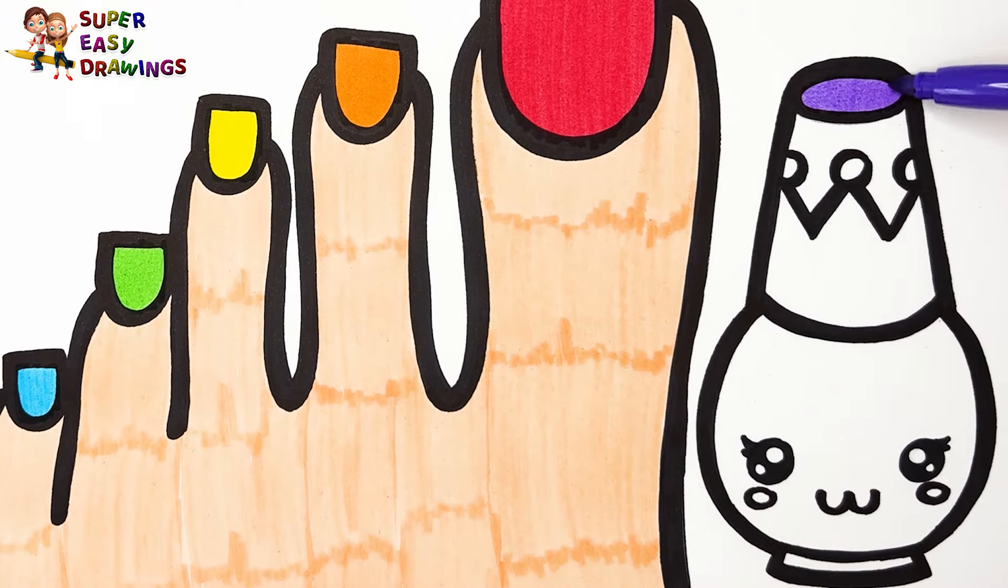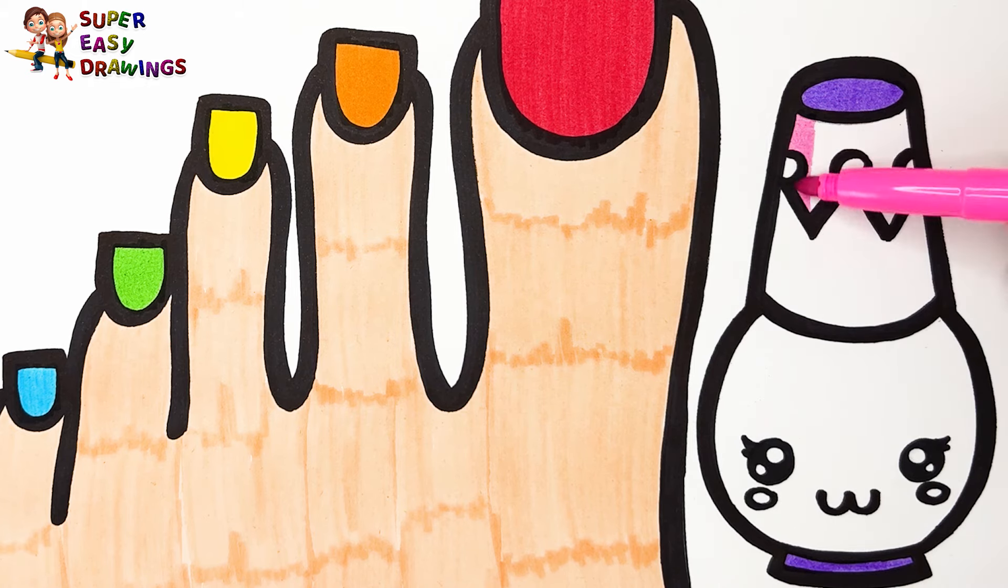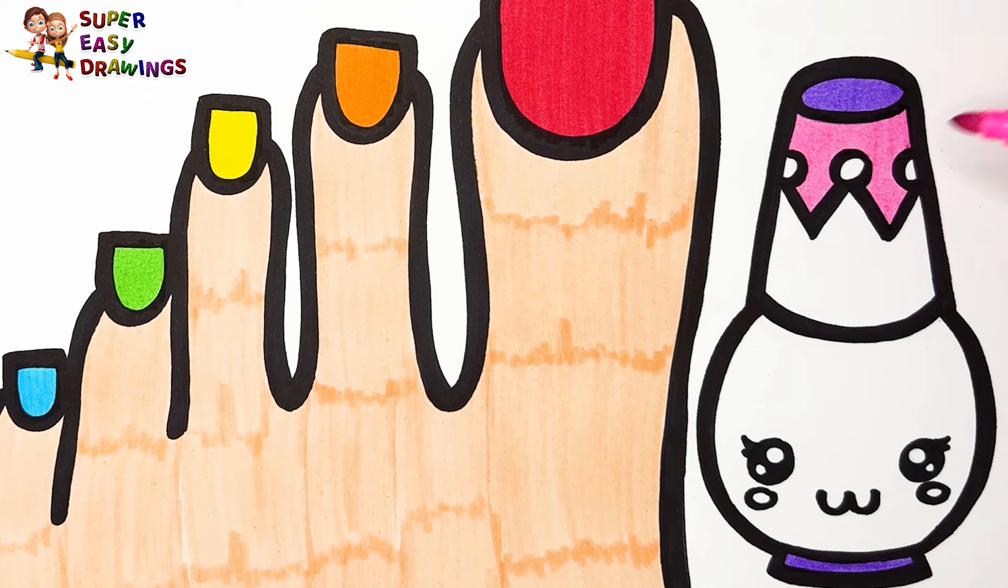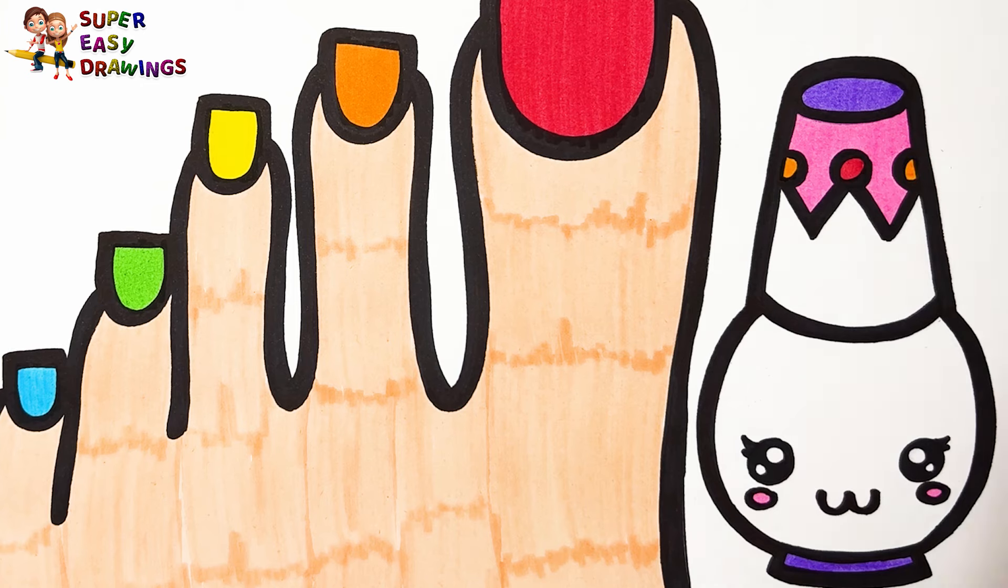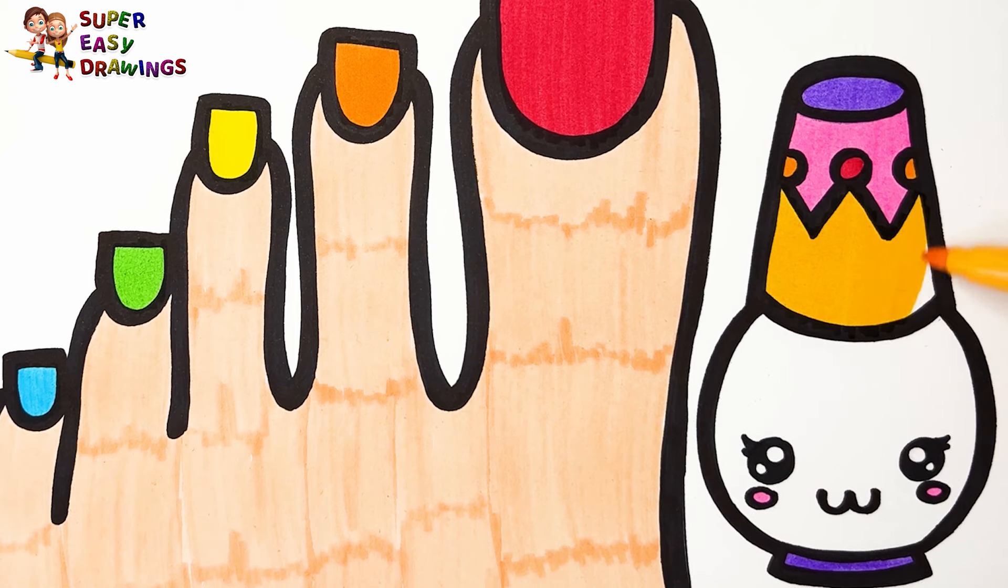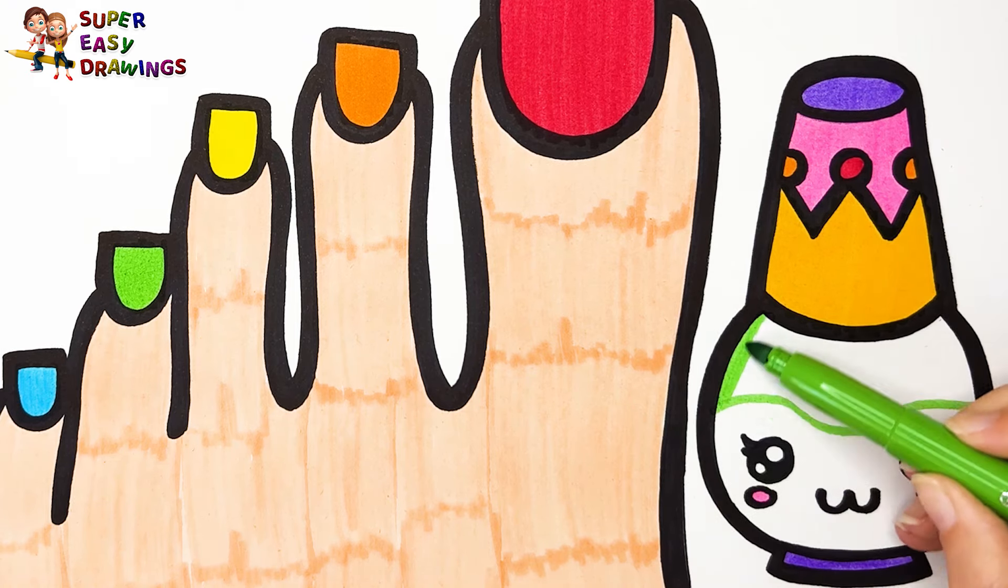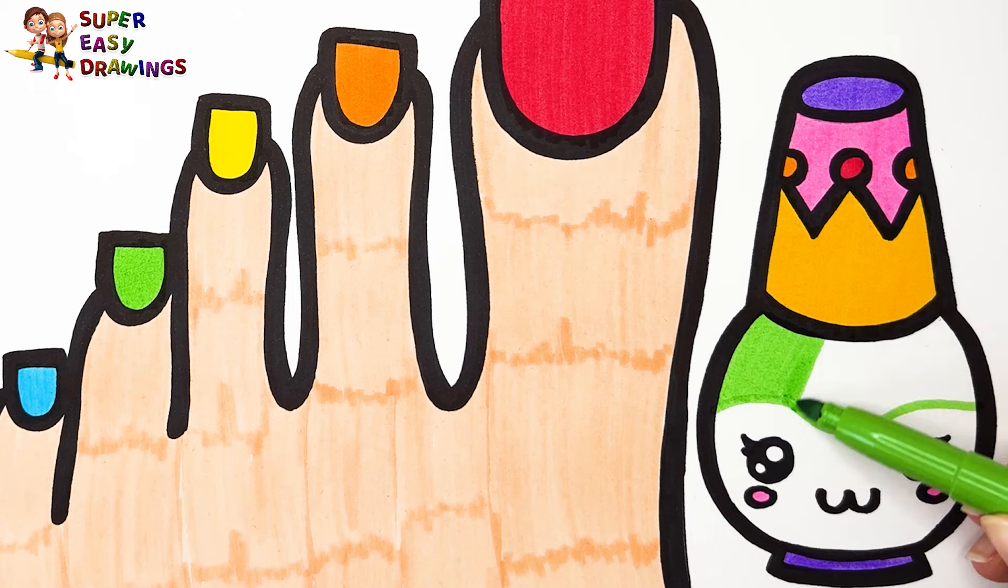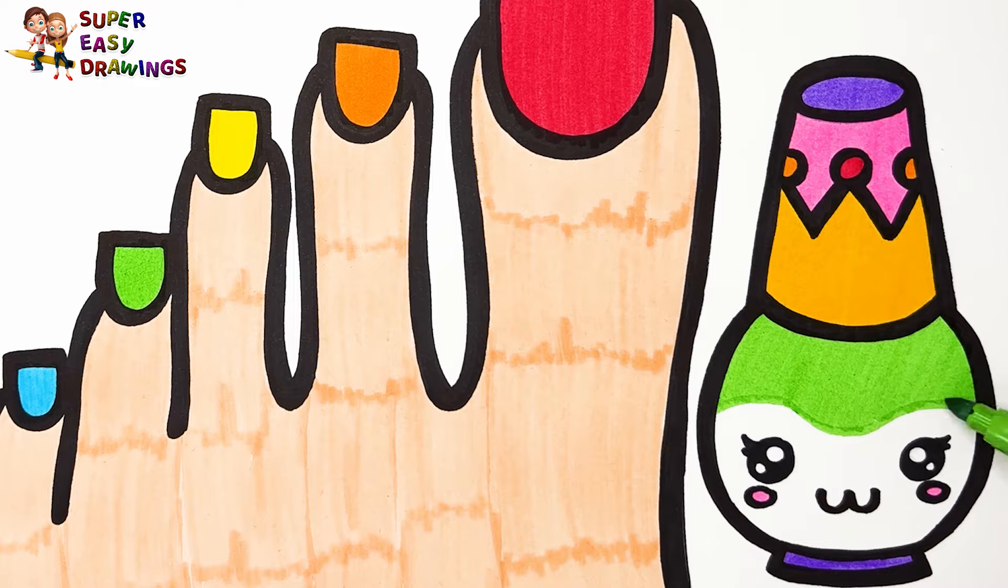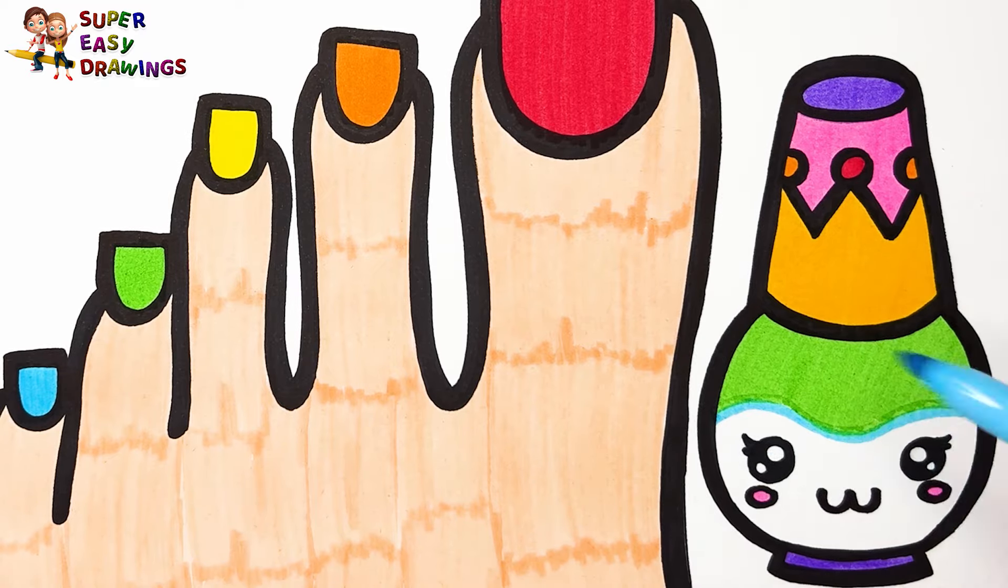I painted the bottom and the top with this purple marker. Pink for the brush, red, orange, yellow, and green. Green, light blue. Amazing!